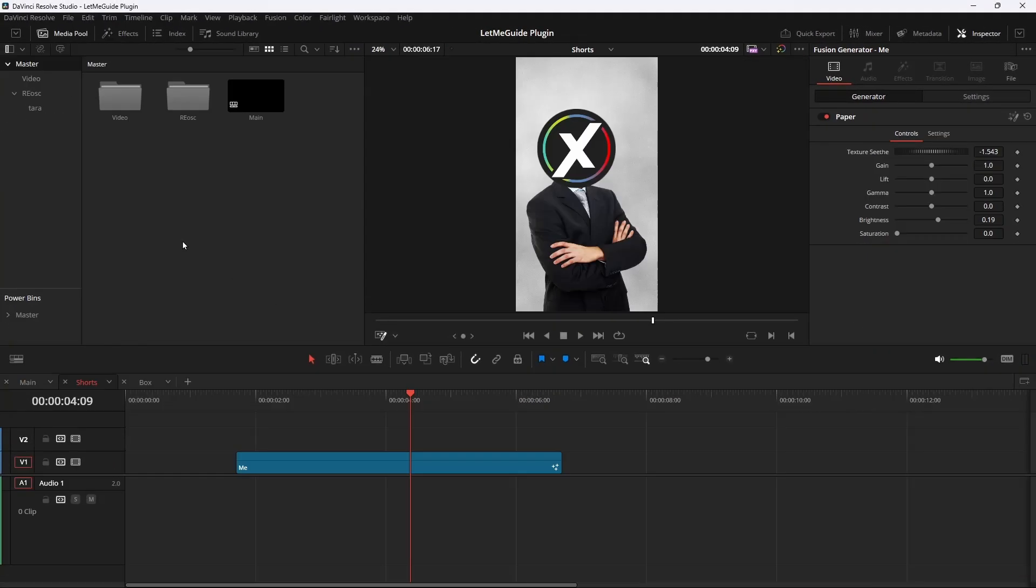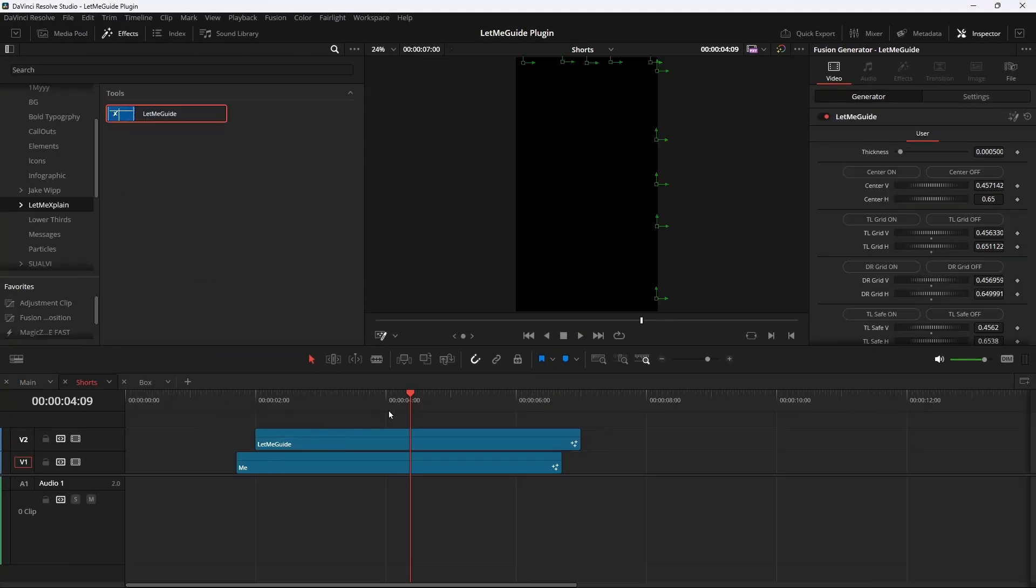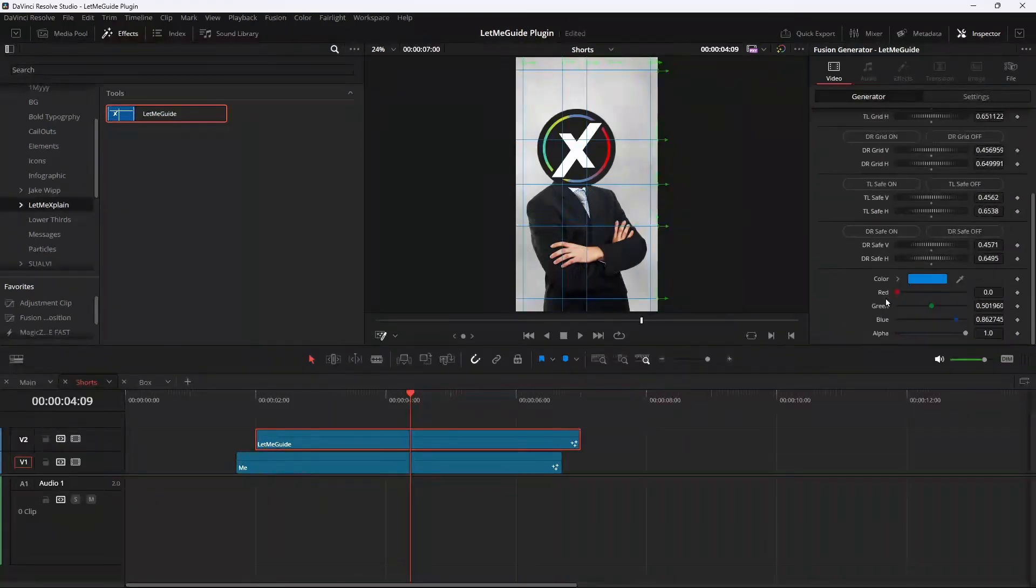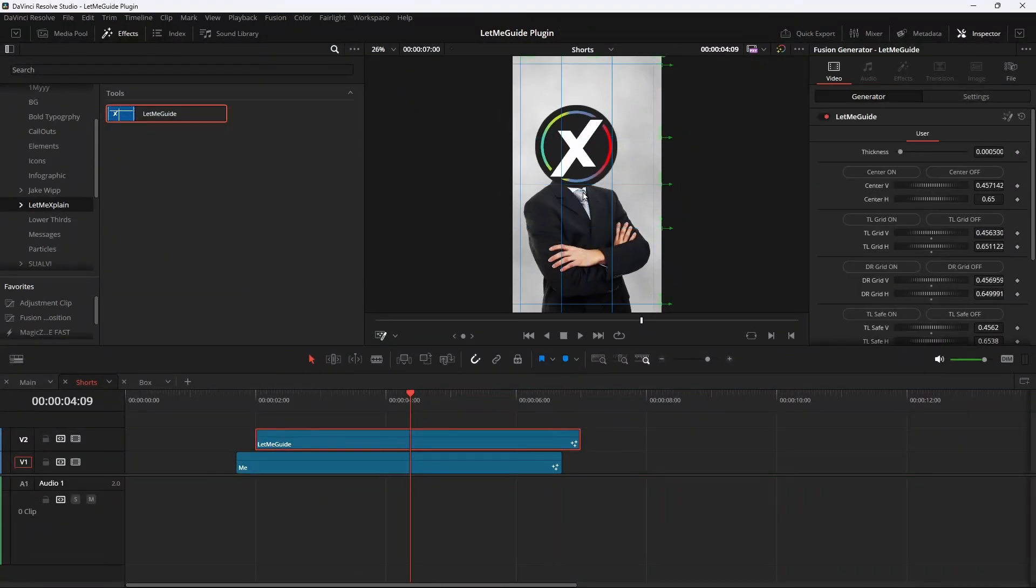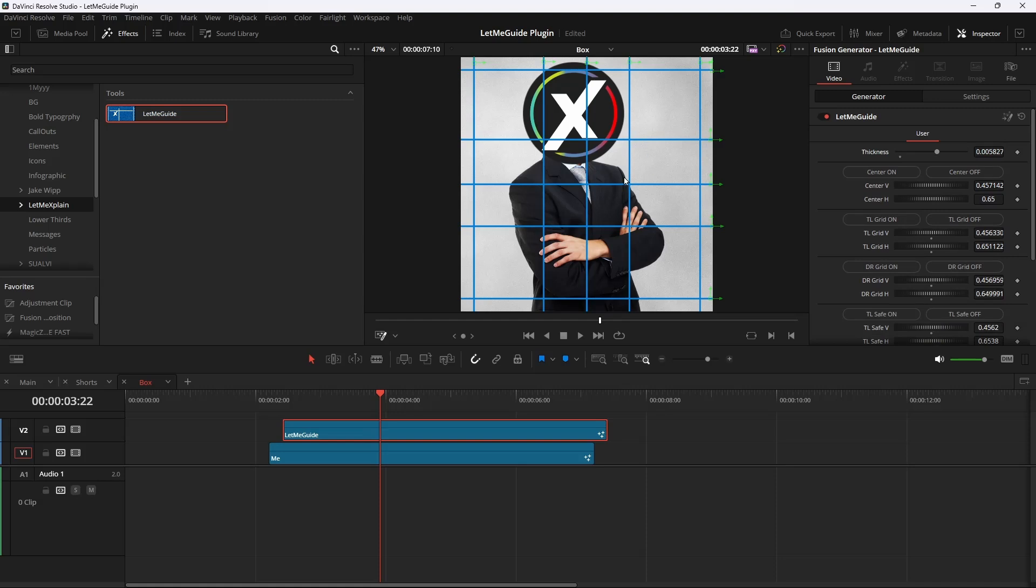One more thing: it also works on other aspect ratios. So if you use a vertical, TikTok aspect ratio, it also works there, and it also works on a square aspect ratio. I don't know how, but it works. That's great.